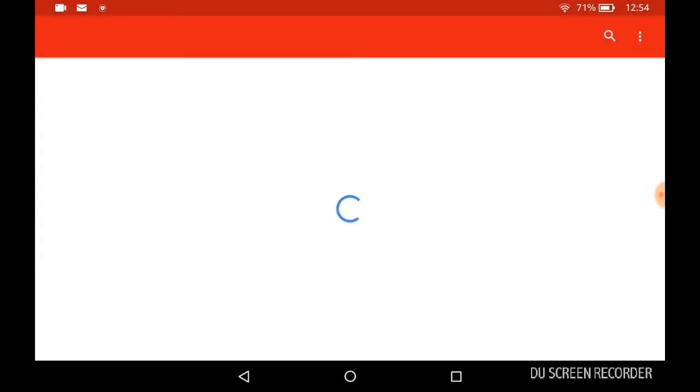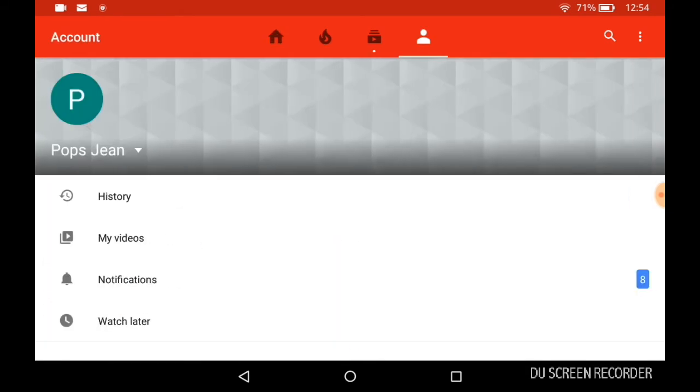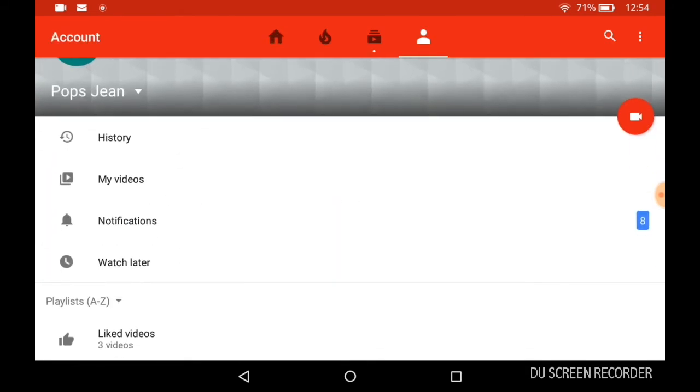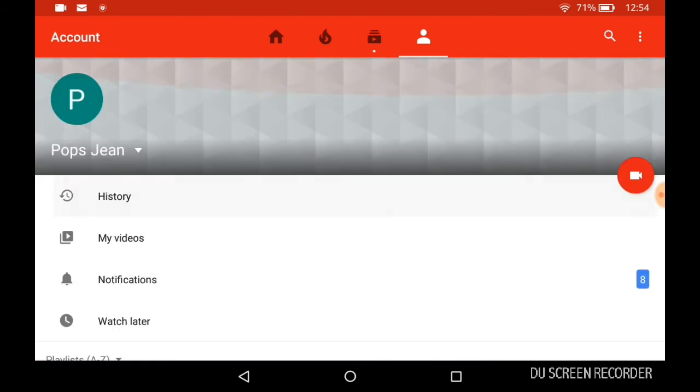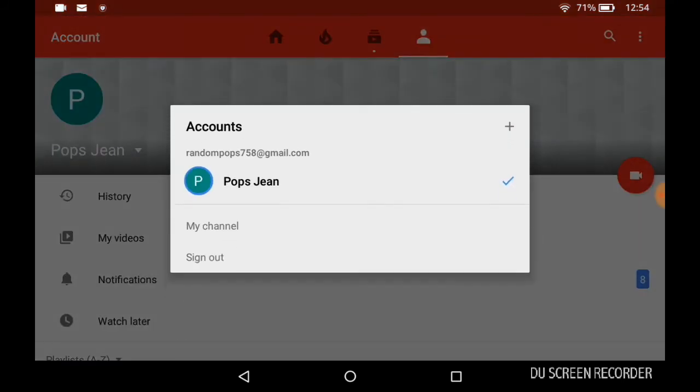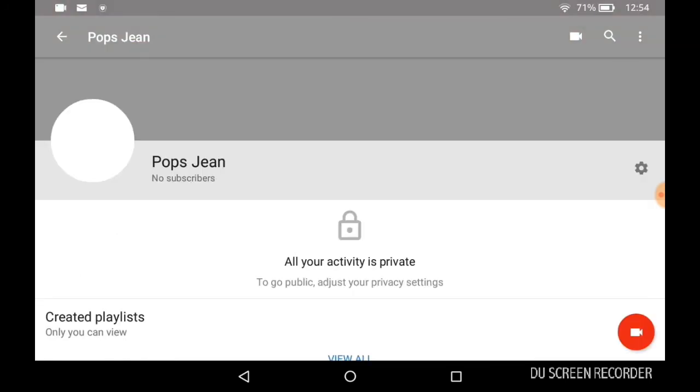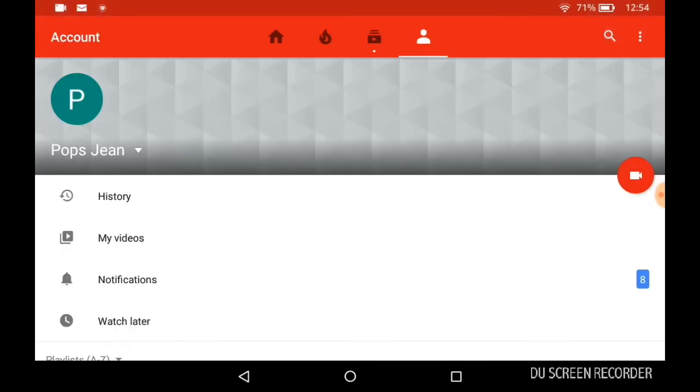It's now contacting Google to save my account information. And voila, my account has been added successfully. If you go over there, you realize that I have my account. I do not have a channel on that particular account.